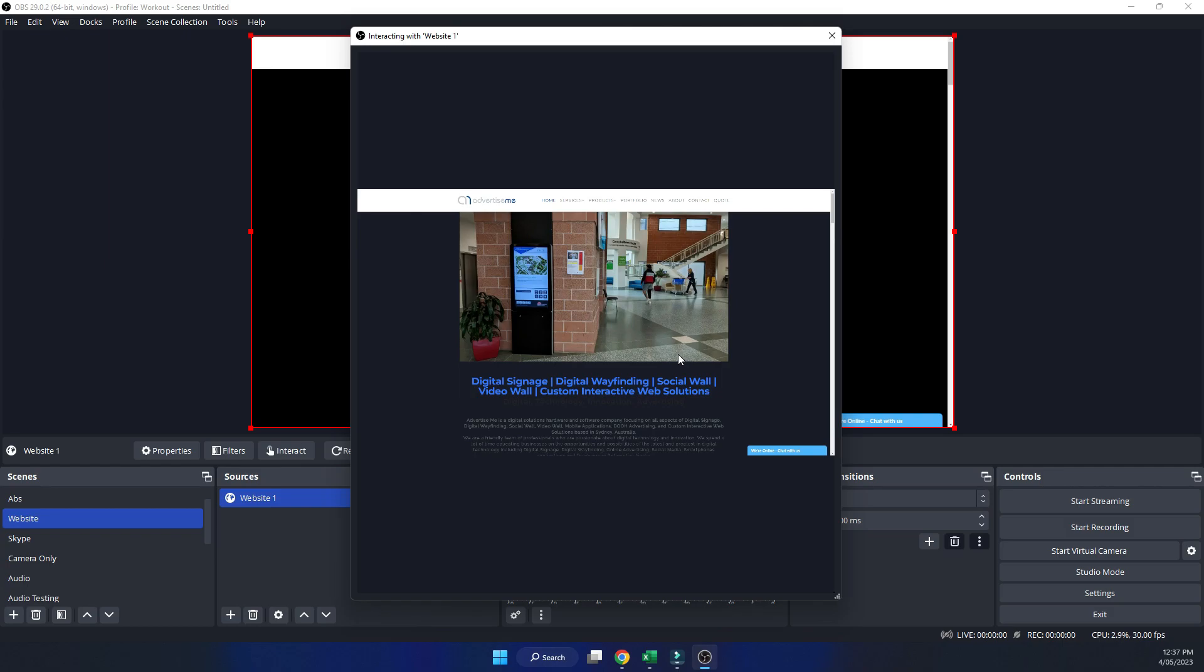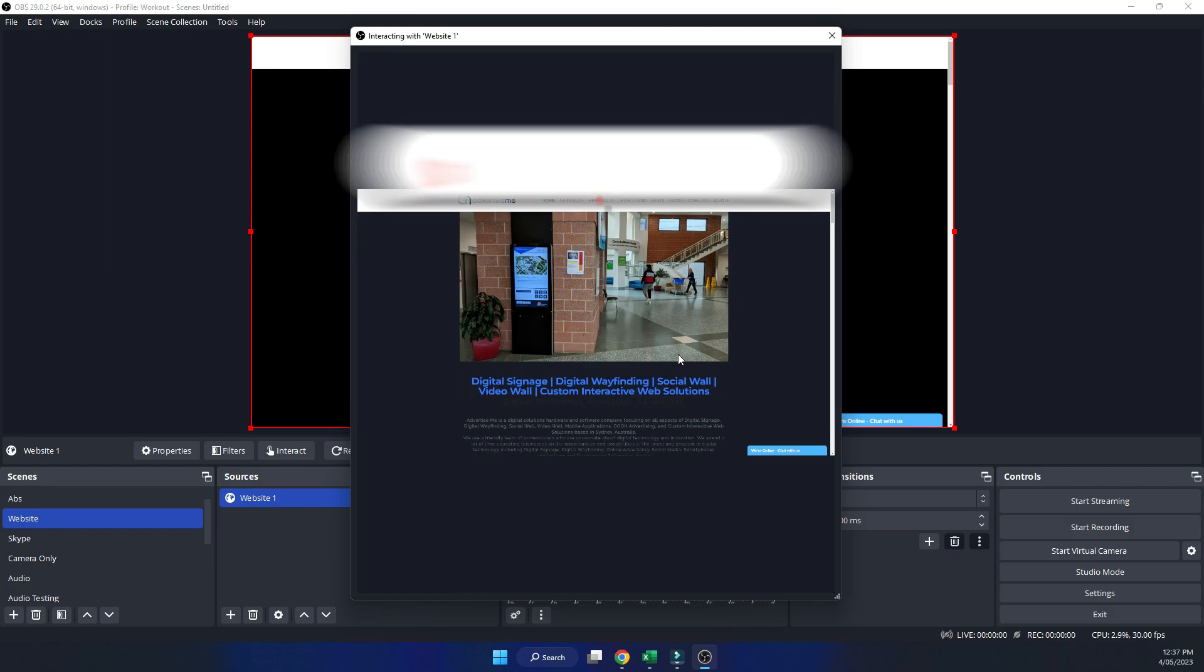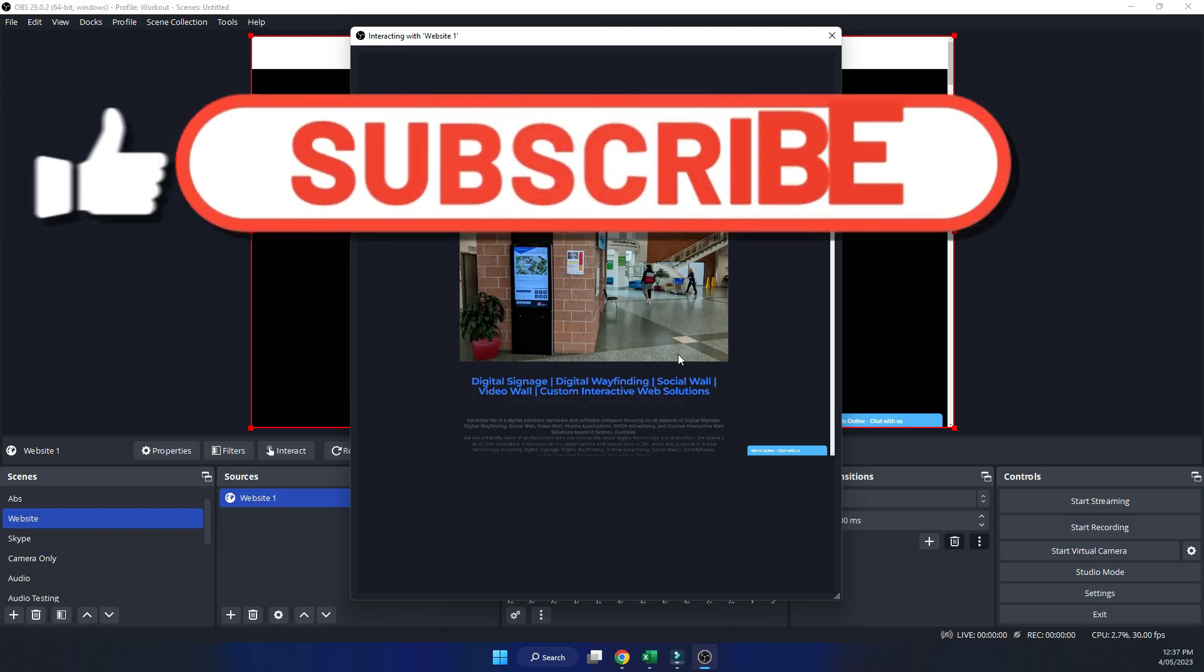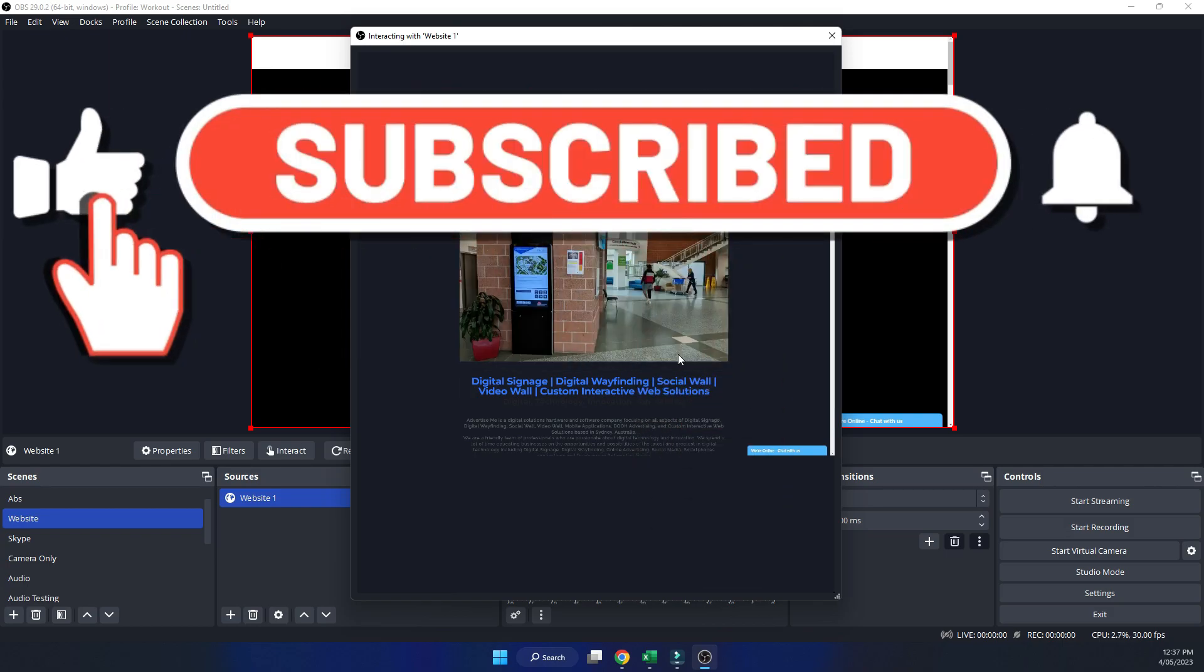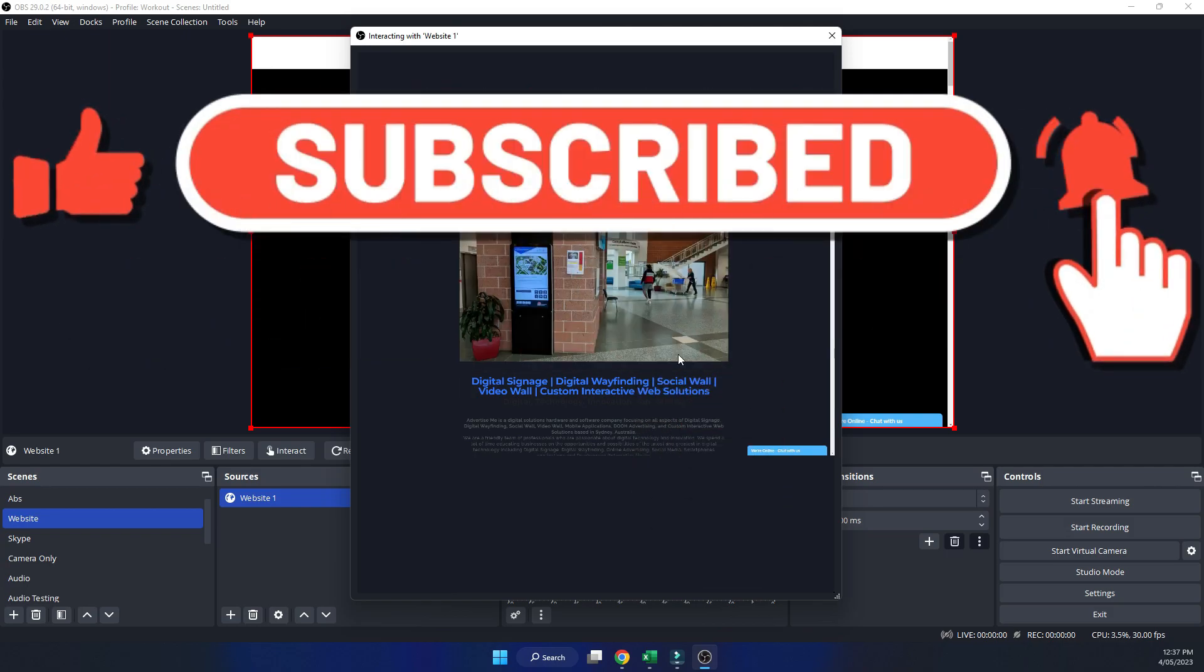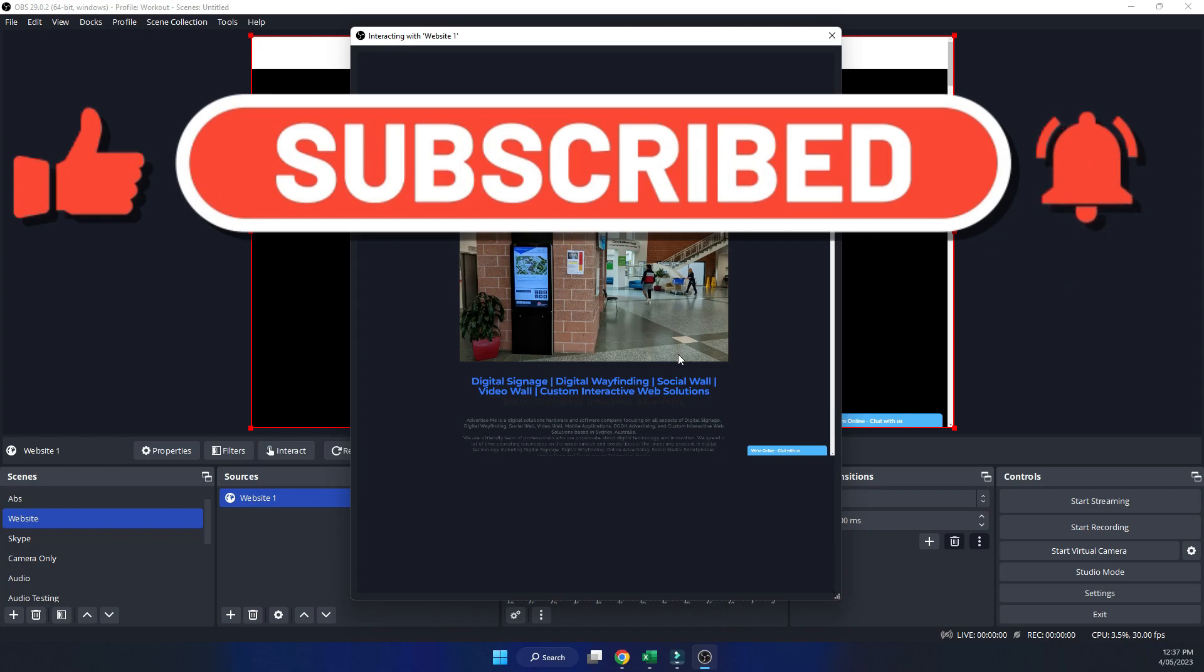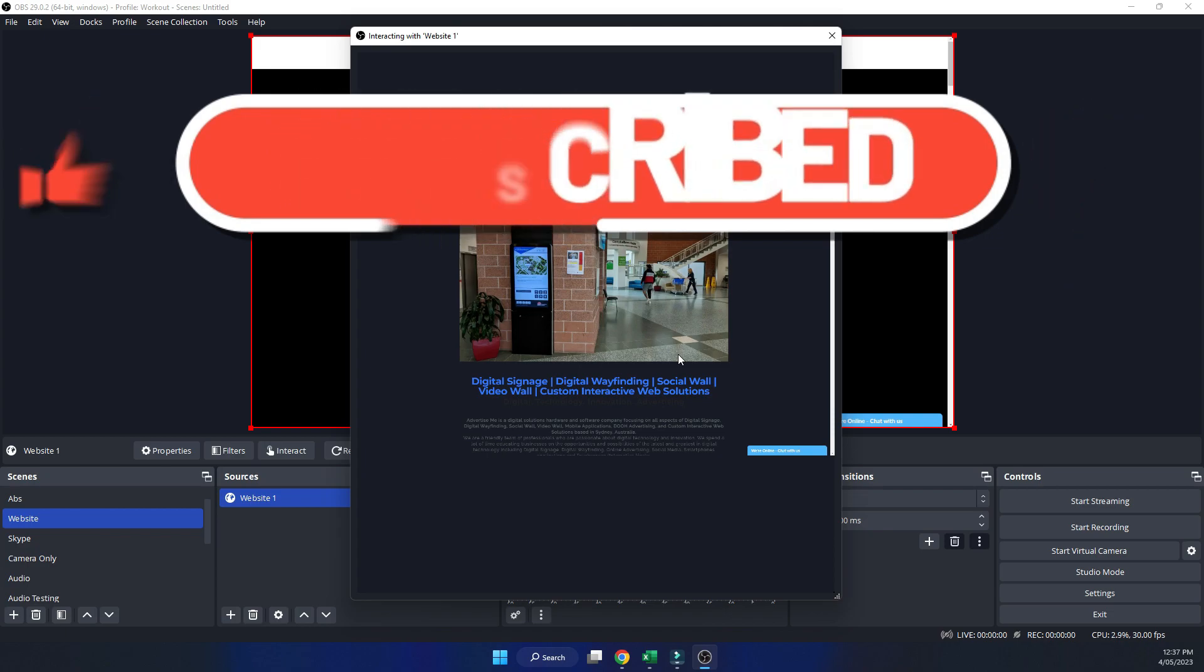Hopefully this video helped some of you. If you did, please like, subscribe, hit that bell notification and come back again. See you next time.